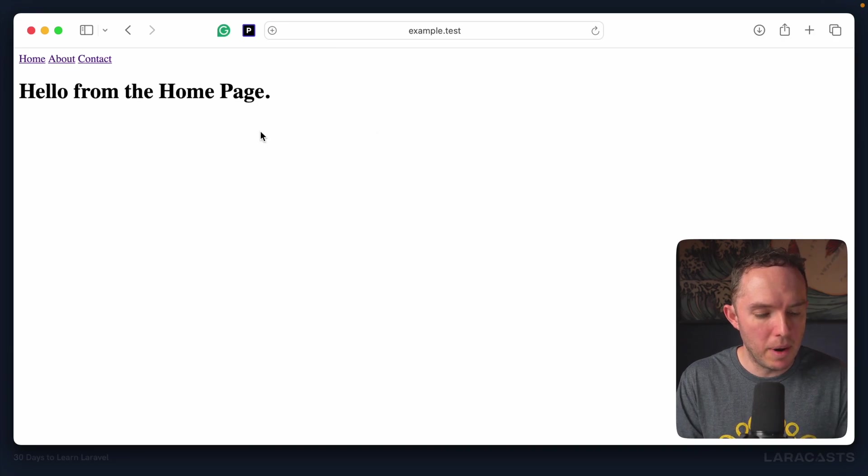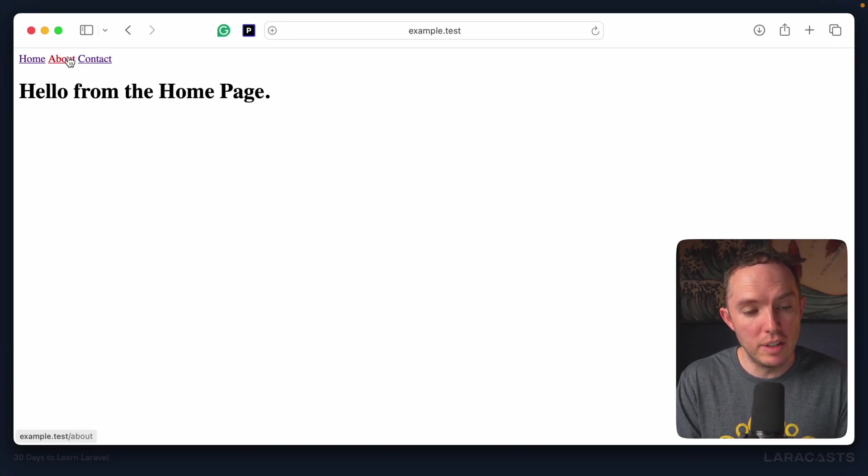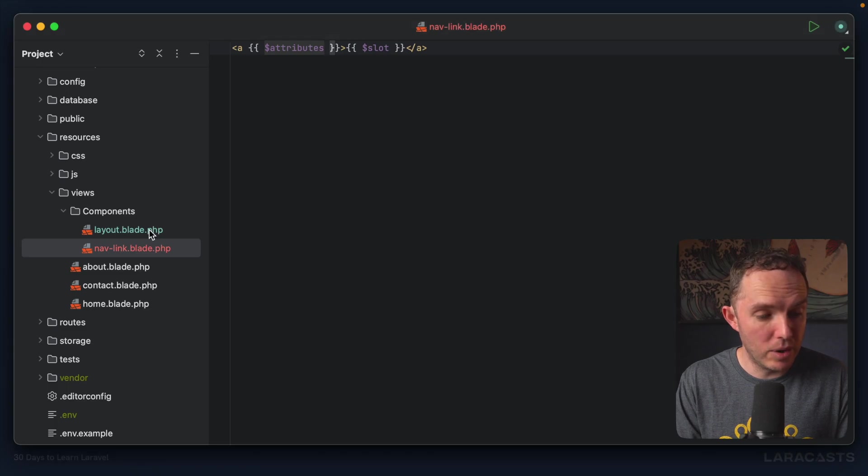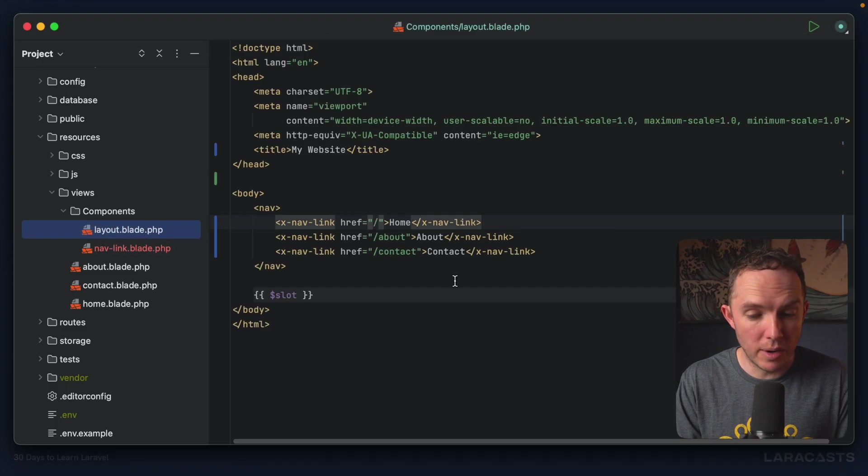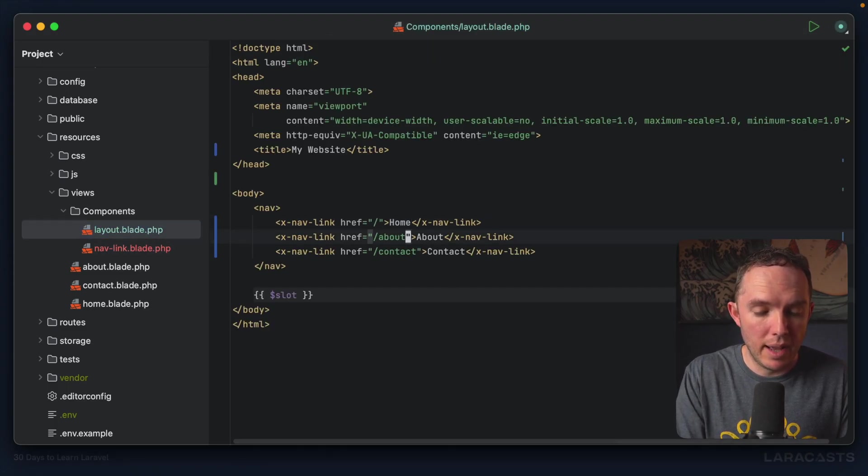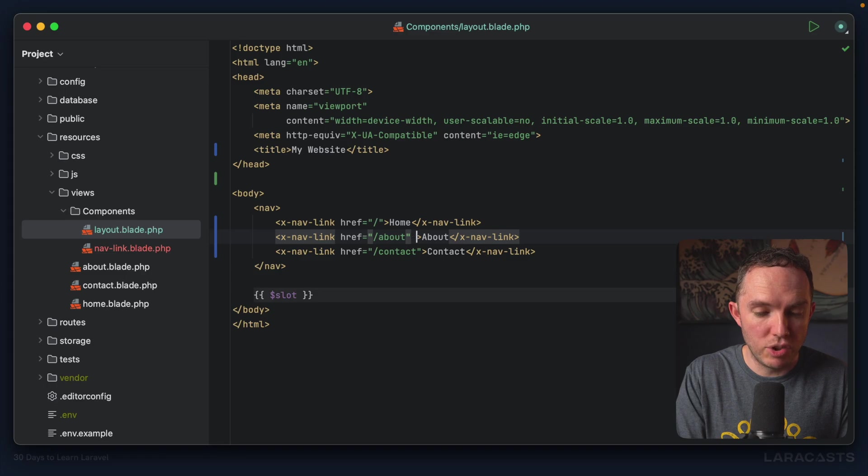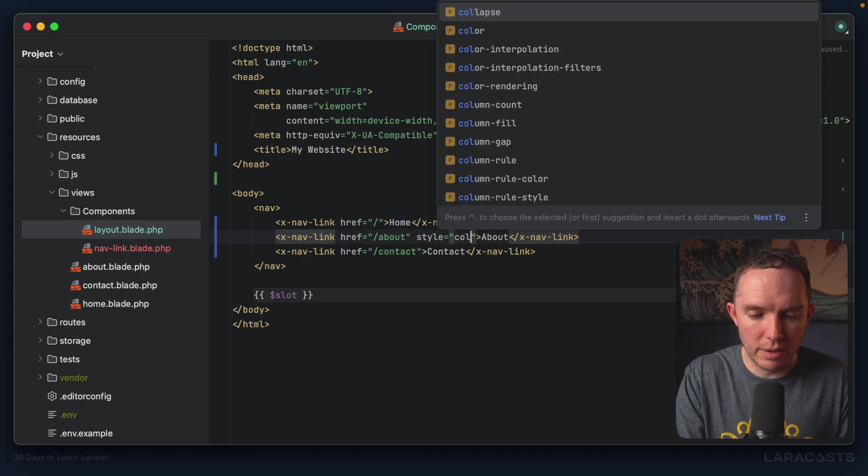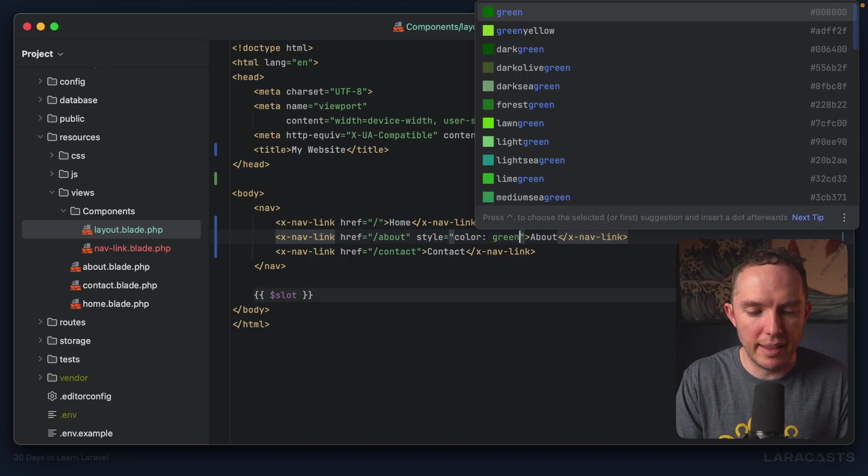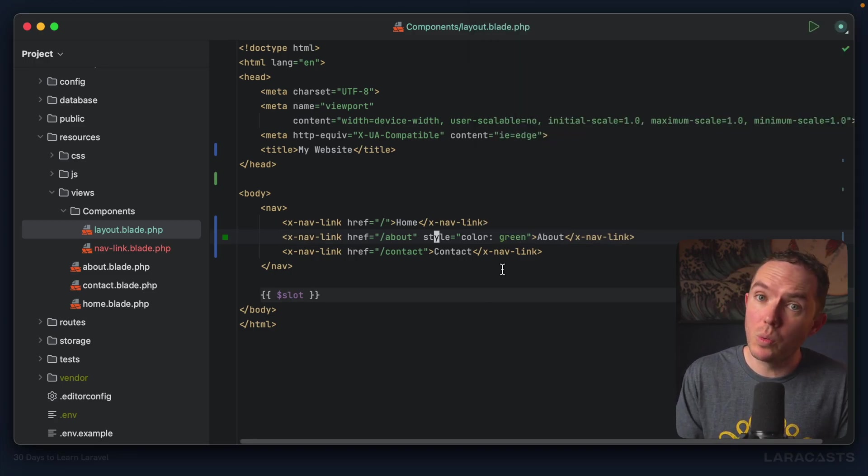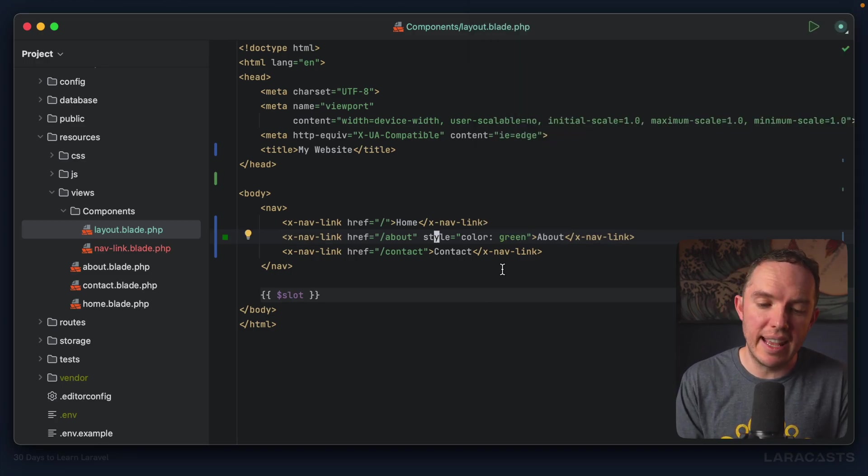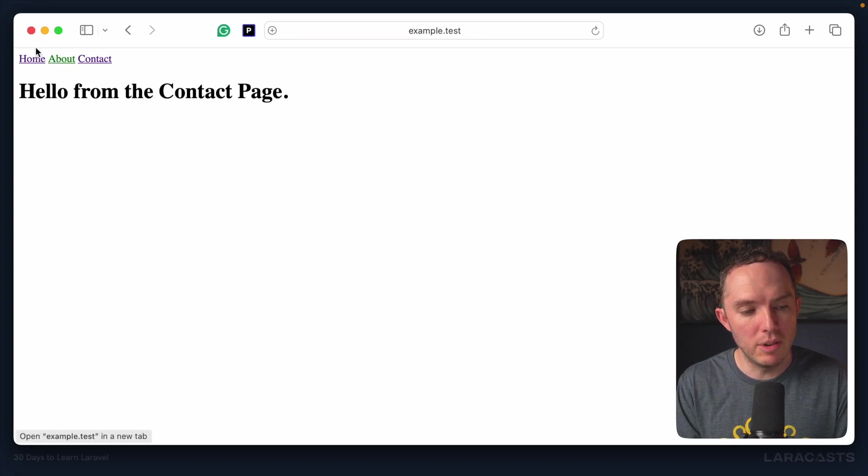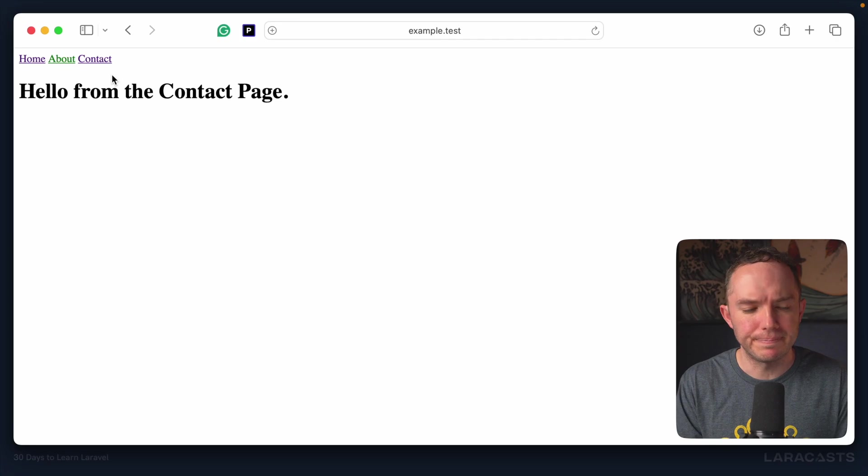All right, back to the browser, give it a refresh. And now we should see the about page and the contact page. And just to be crystal clear here, what if I wanted to say the about page should have a style tag where the color is green or something like that. Well, that too will be included in that attributes object. So if I come back and give it a refresh, sure enough, it's green.